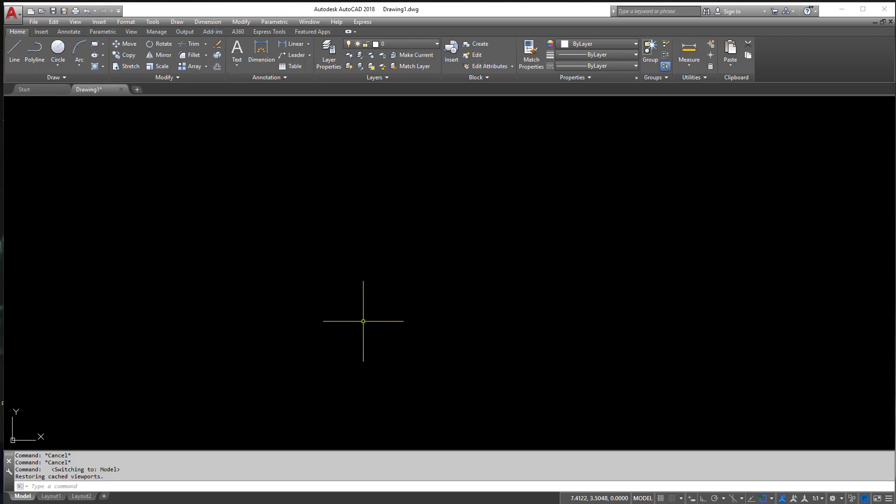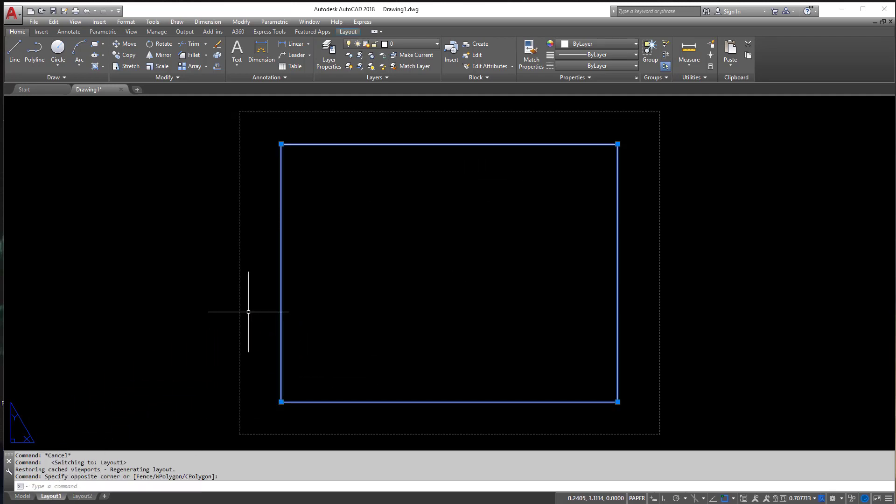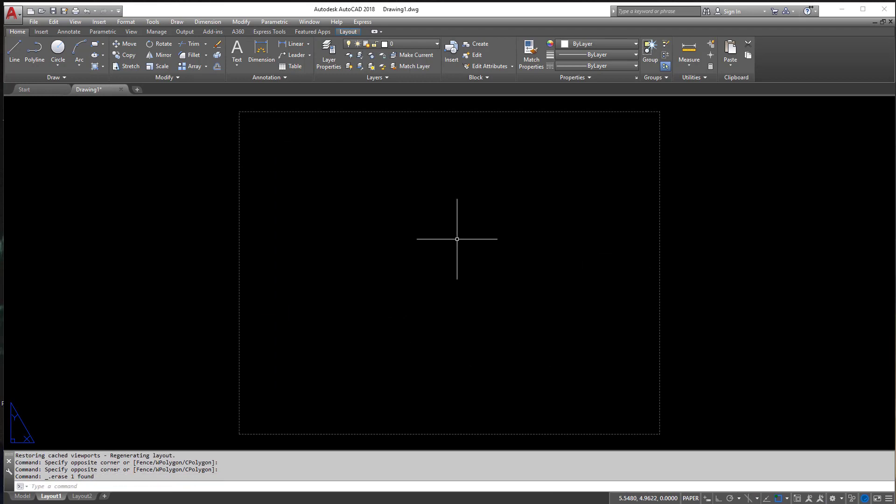So I'm going to insert a title block into my drawing now. I'm going into the Layout tab here, and I'm going to erase out this viewport. When you go into Layout tab, you have this viewport by default. I'm going to erase it out. Don't worry, we can always get it back later.